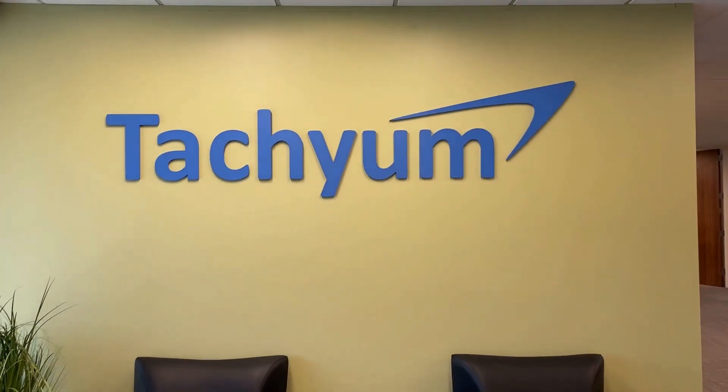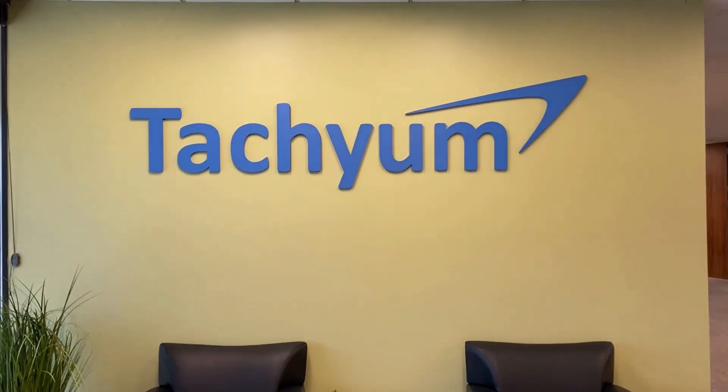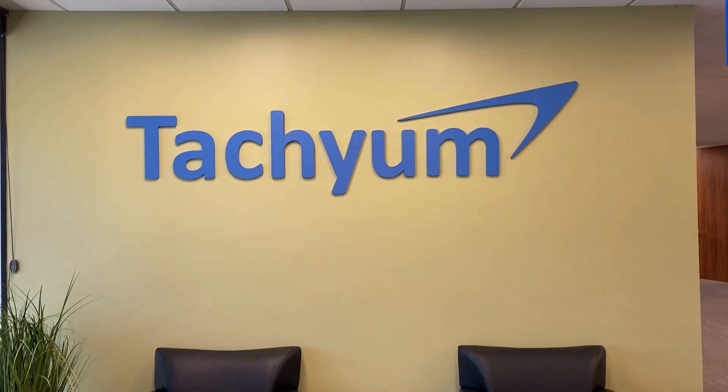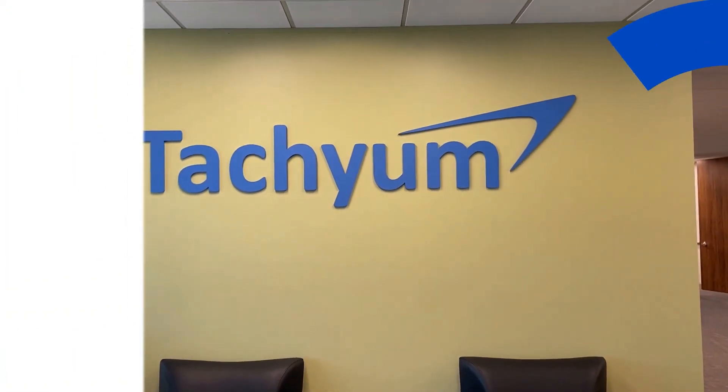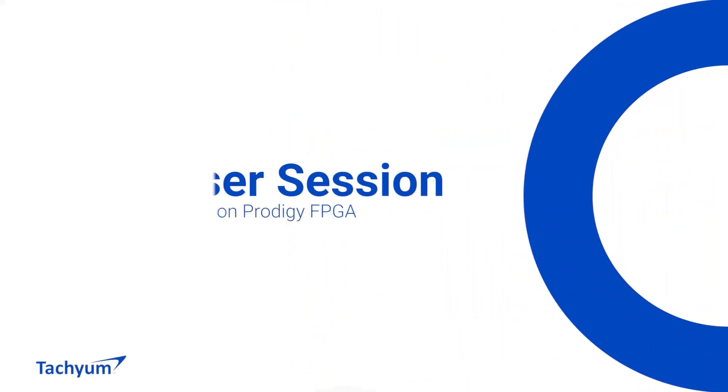Hello, this is Rob Reiner from TechMe. Today, we'll be demonstrating the latest milestone for our Prodigy Universal Processor.